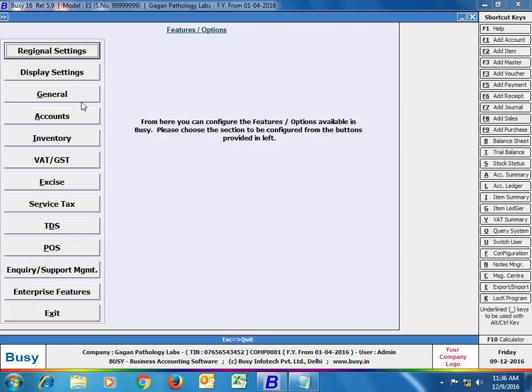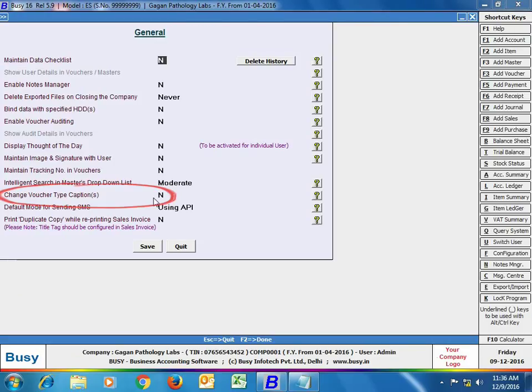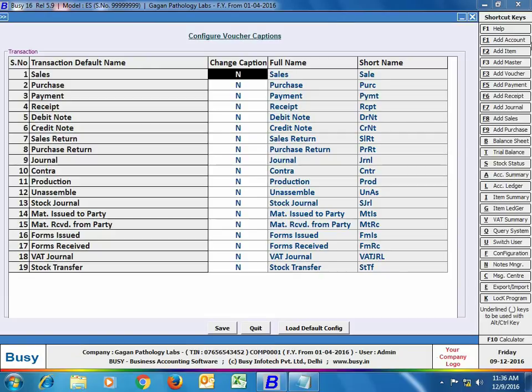To enable this feature, click Administration > Configuration > Features Options > General tab, enable the option 'Change Voucher Type Captions', and click the Configuration button. In the configuration, you can specify Yes against the vouchers whose names you want to change.